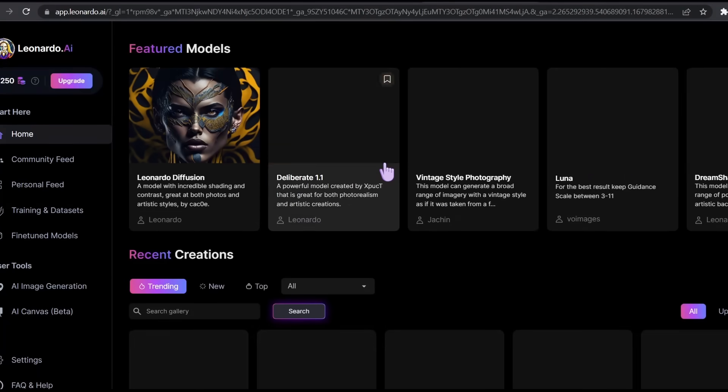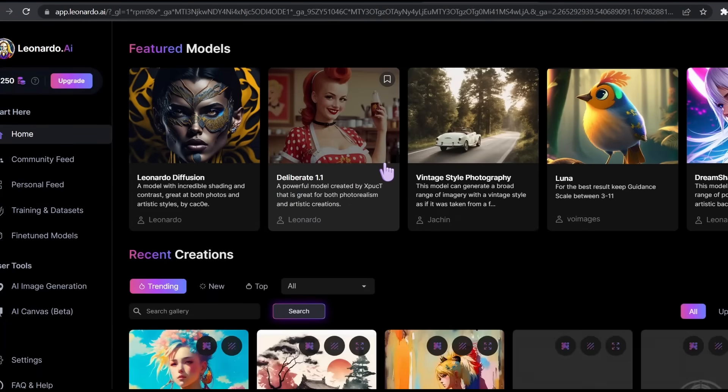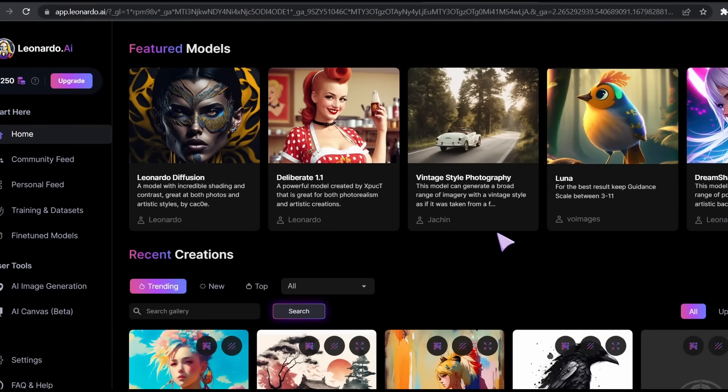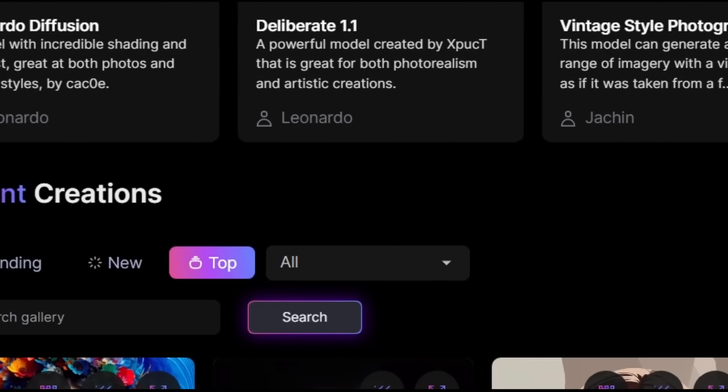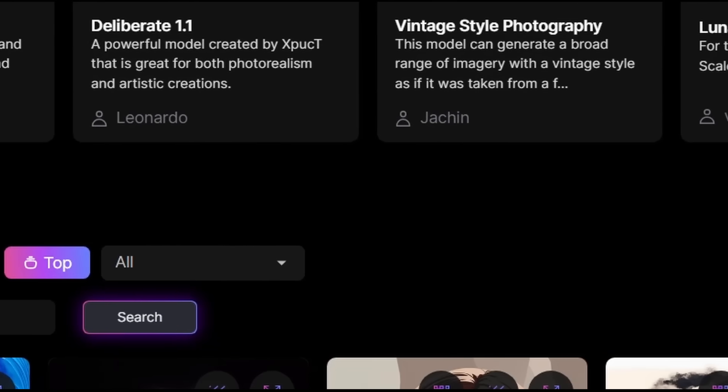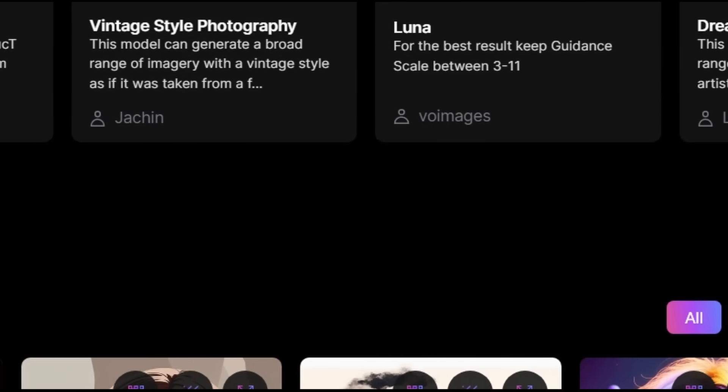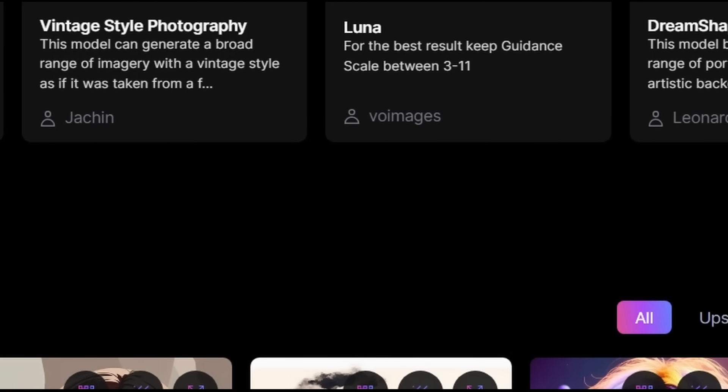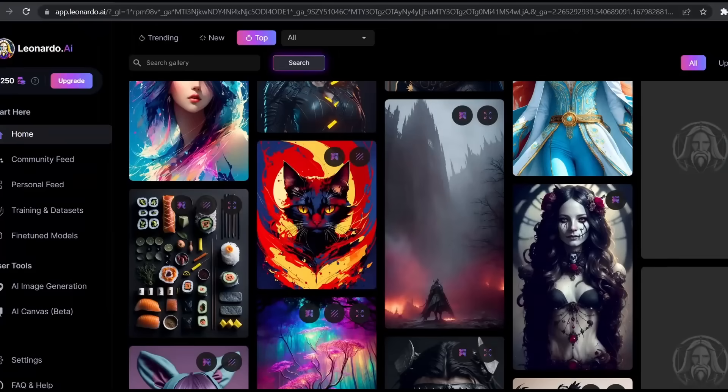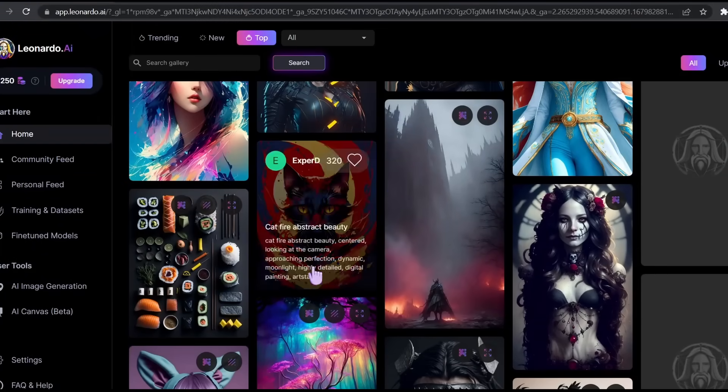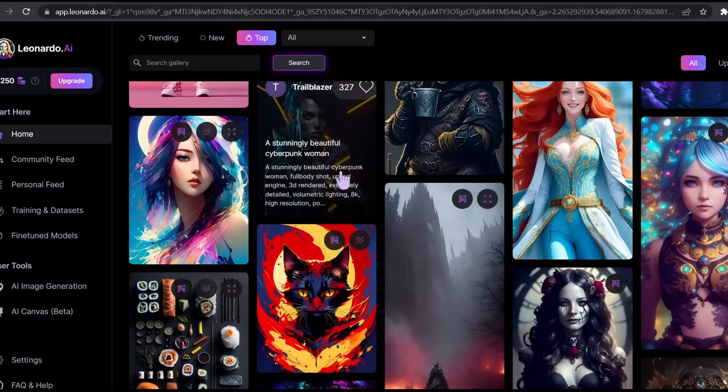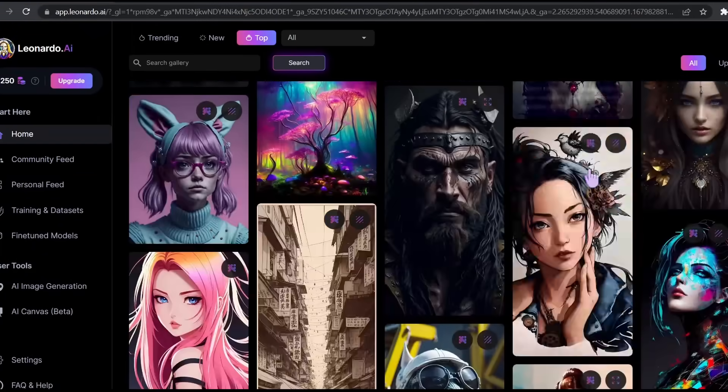Here is the home page. Here we are going to find the featured models that Leonardo AI has been trained with. As you can see, the UI is way better than other tools and it's much cleaner than MidJourney.